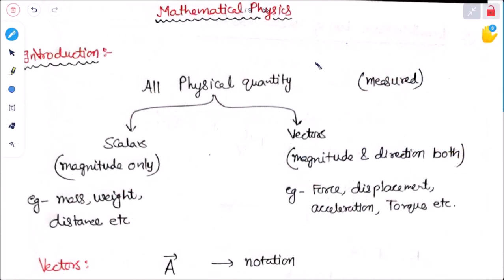Welcome everyone, this is the first class of mathematical physics of semester 1. In this class we will see the introductory part of vectors, vector differentiation, and partial differentiation. We will start with mathematical physics and the basics we need to learn in the development of mathematical physics.